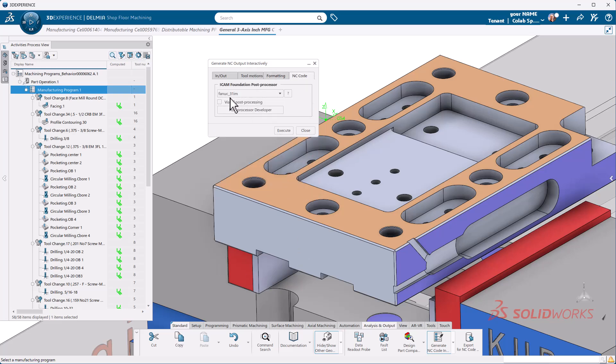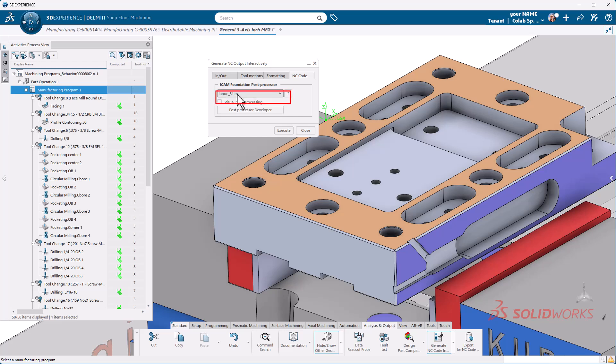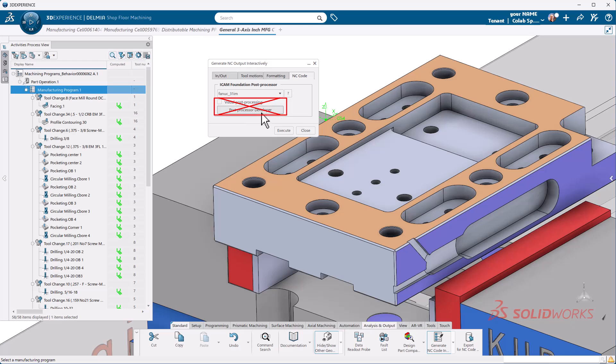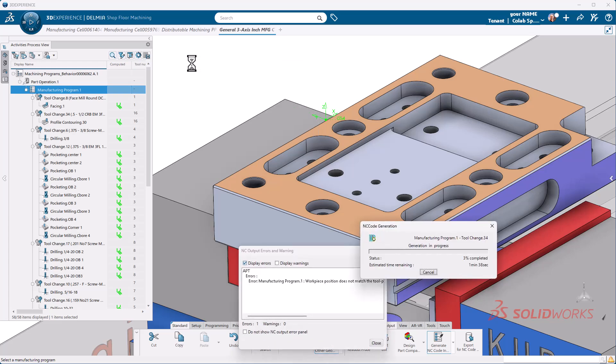NC code tab is the one I'm interested in. You'll notice our post processor is selected here. I can also change that again. I am going to use the FANUC post processor. Do not tick this and do not press this button at this time. This button will open up the post processor developing environment and will allow you to use ICAM Foundations to develop your post processor. We're going to go ahead and hit execute and we will run through our entire programming.